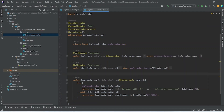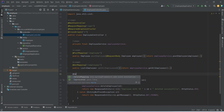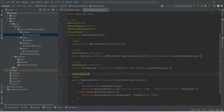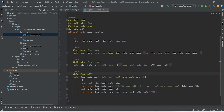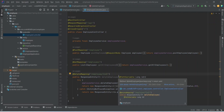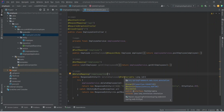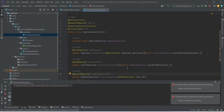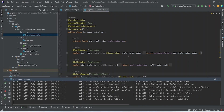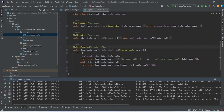After this we need to annotate this method with the @DeleteMapping annotation. For the URL we will set it as /employee/{id}. With this our deleteEmployee API is completed. Now let's run our application. As you can see our application is up without any errors.